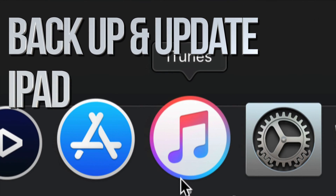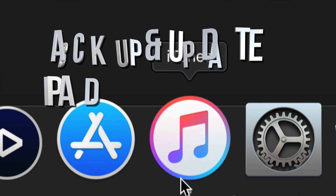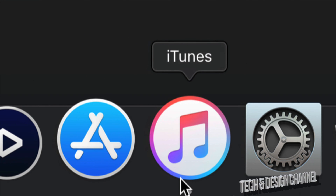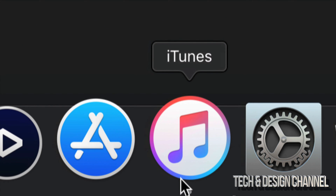This is iTunes. iTunes is free for both Mac and PC. We're gonna use this to update and backup your iPad right now.